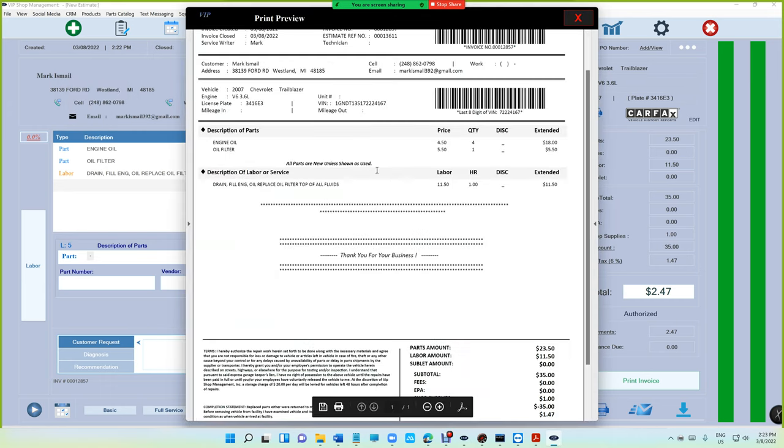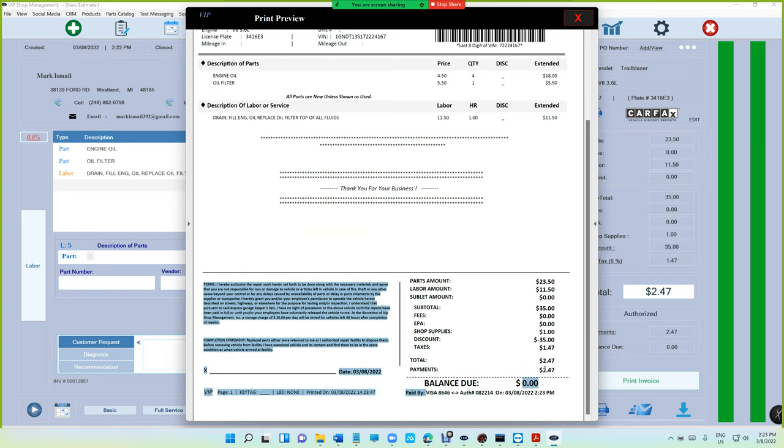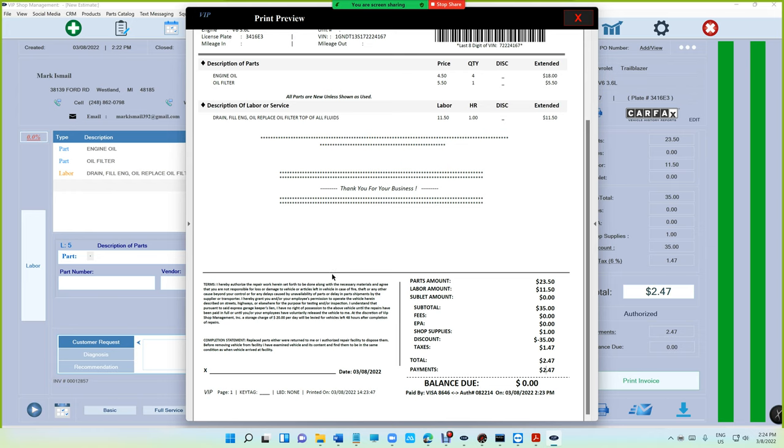On VIP invoice it's gonna say Visa authorization code and all this, but $2.47 is not gonna show the tip. We cannot track the tip. The only way to track the tips is by using square.com. If you log into Square, they're calculating the tips so you can have all the reports.